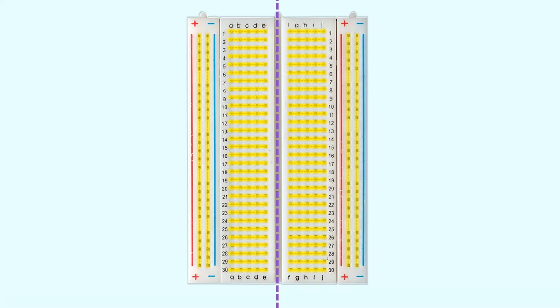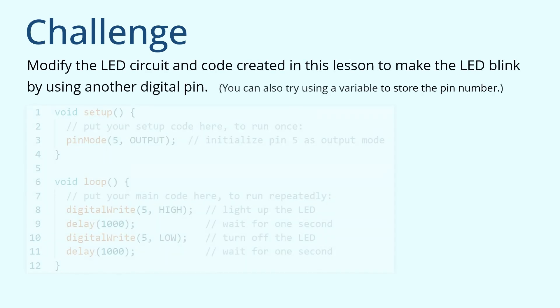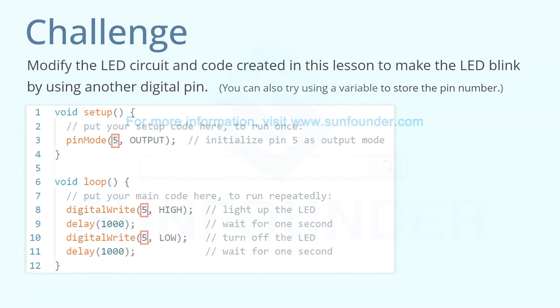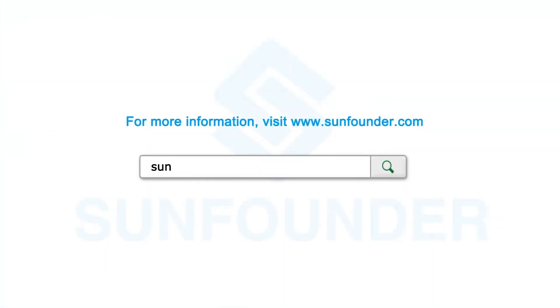That's it for this lesson. Don't forget to complete the post-lesson challenge. Here is a challenge for you. Modify the LED circuit and code created in this lesson to make the LED blink by using another digital pin. You can also try using a variable to store the pin number. I'll stop here. See you next video.